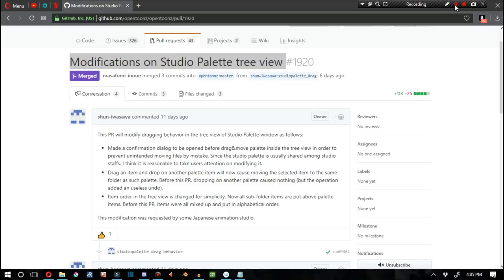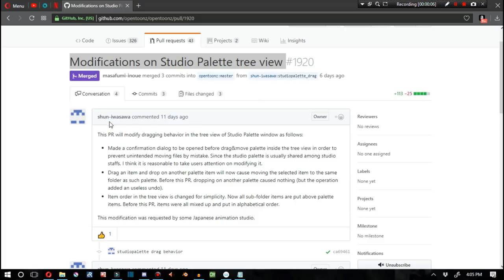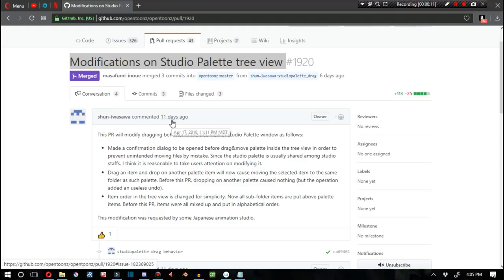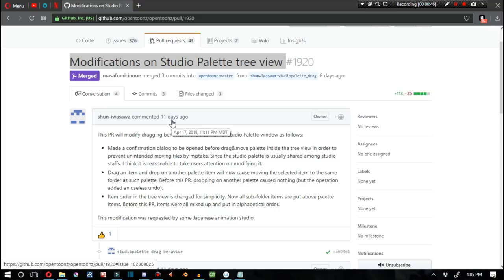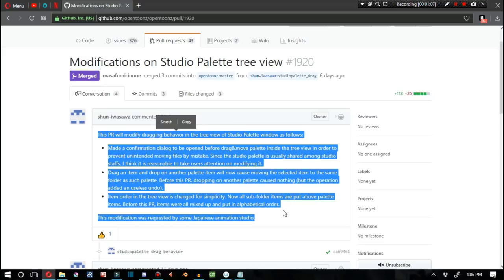For the next story, we have modifications on studio palette tree view, once again by Shun Iwasawa. Now, for those of you that are unfamiliar with the studio palette, I have used it just a little bit while making my Punching Man animation. It allows you to be able to create a series of colors and keep it on a palette, save them, and then move them around from one scene, one project, to another. From one level to another level and such like that, so you can make sure that if all these different people have the same skin tone or hair color or something like that, you can just move them from one level to another. It's a pretty useful and very powerful tool, but I just haven't used it that much.